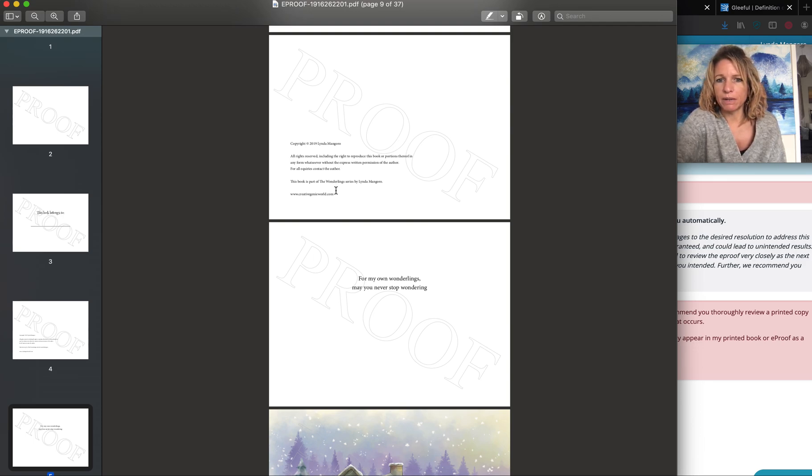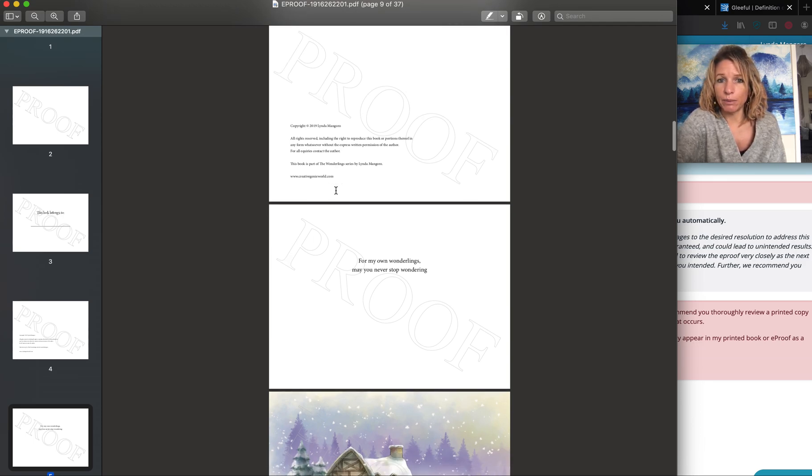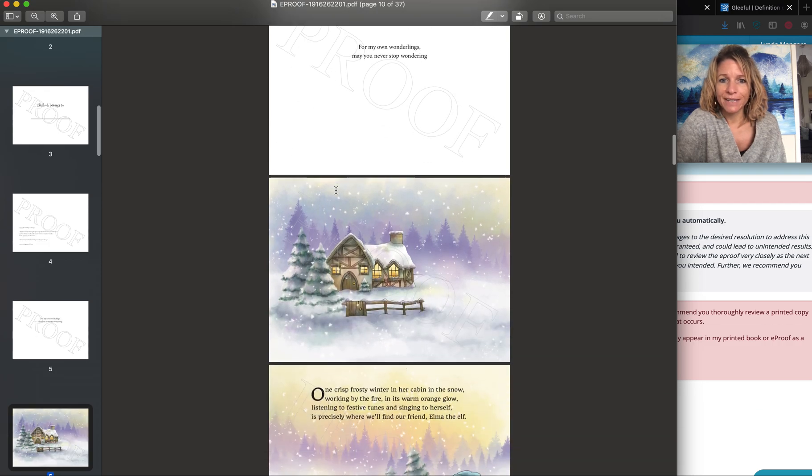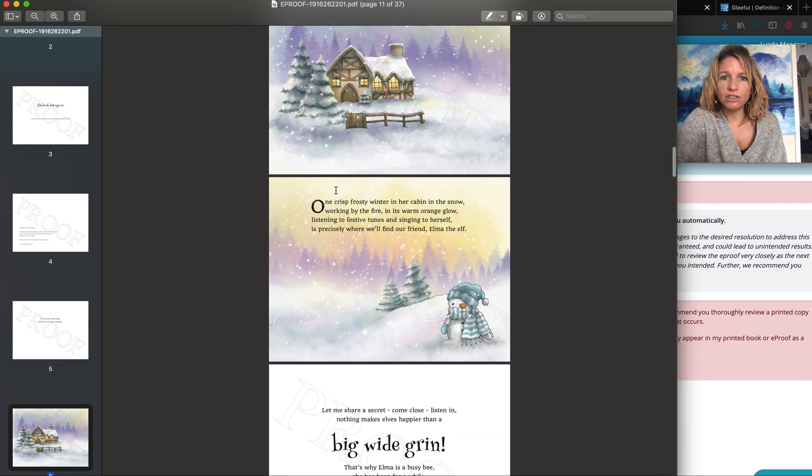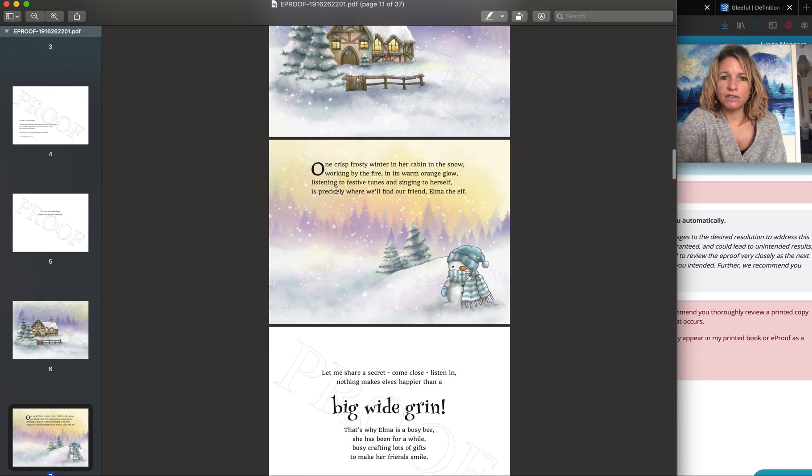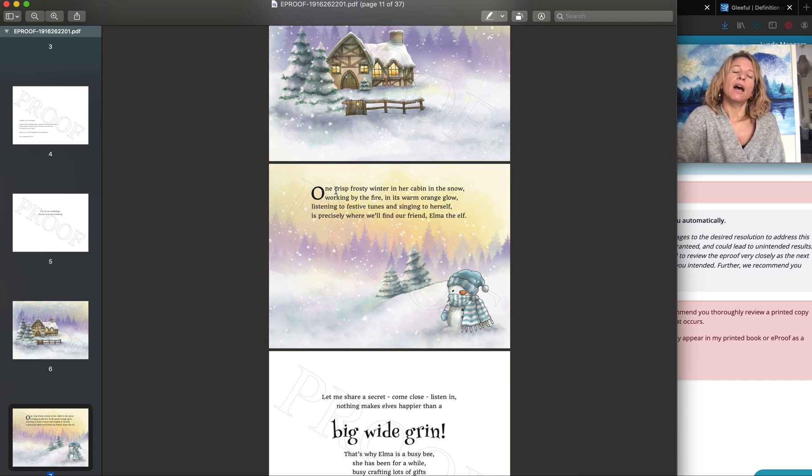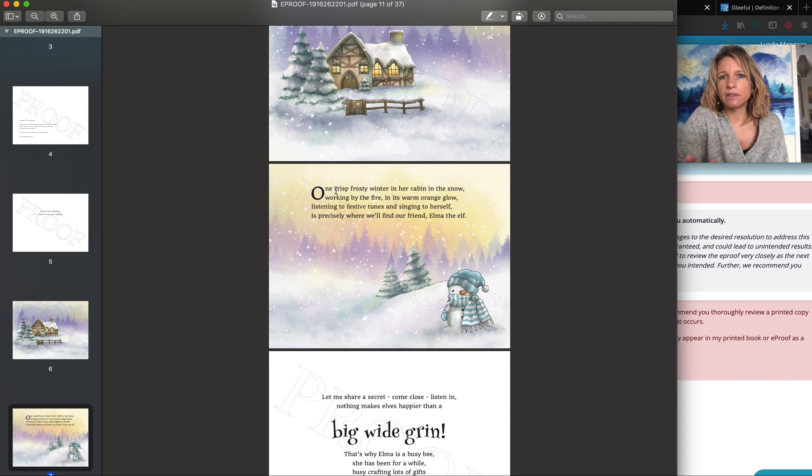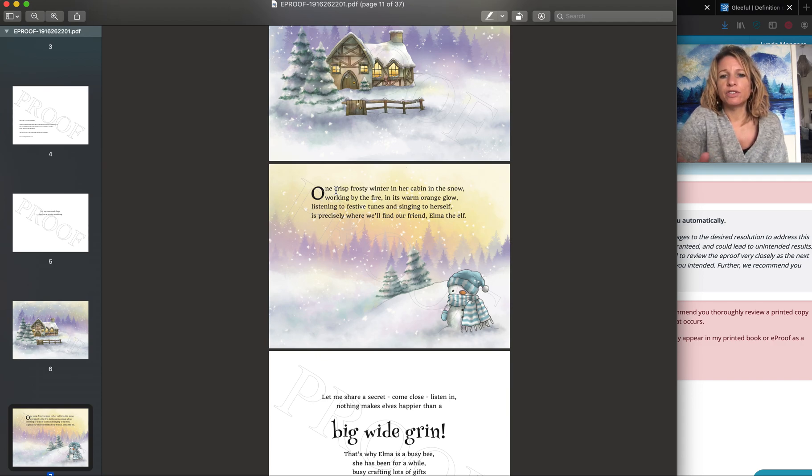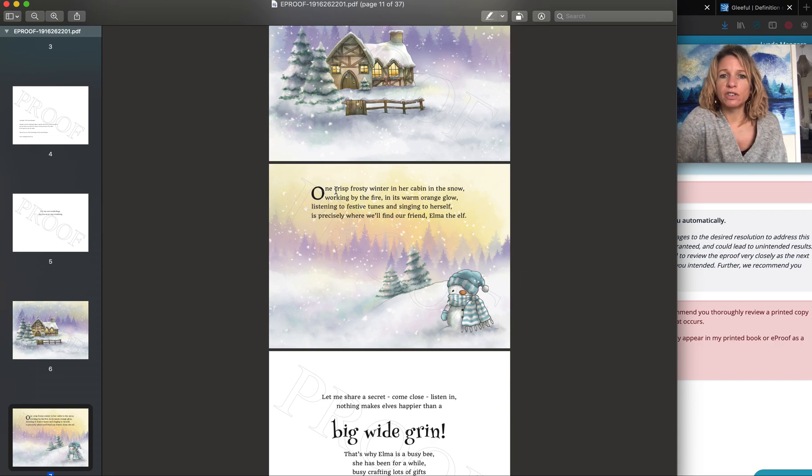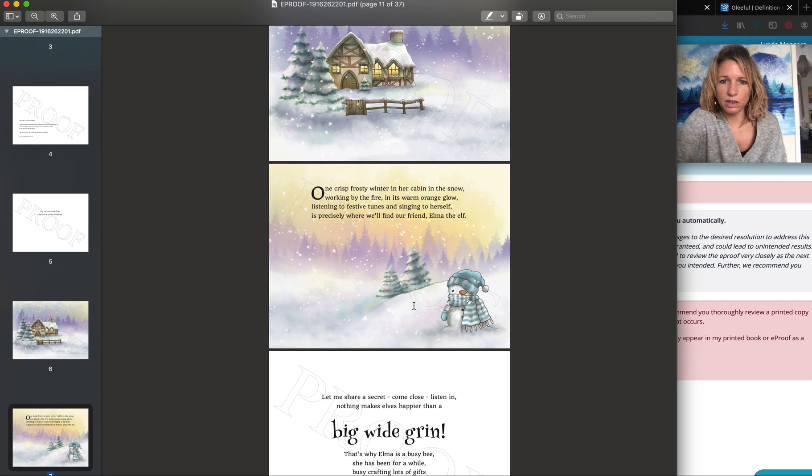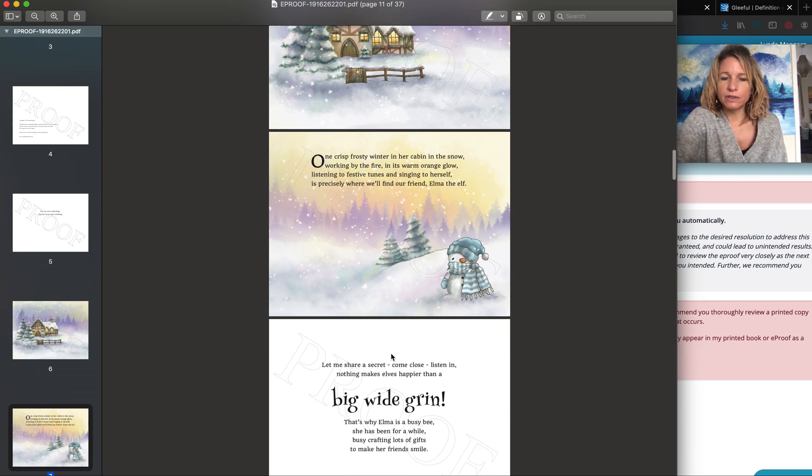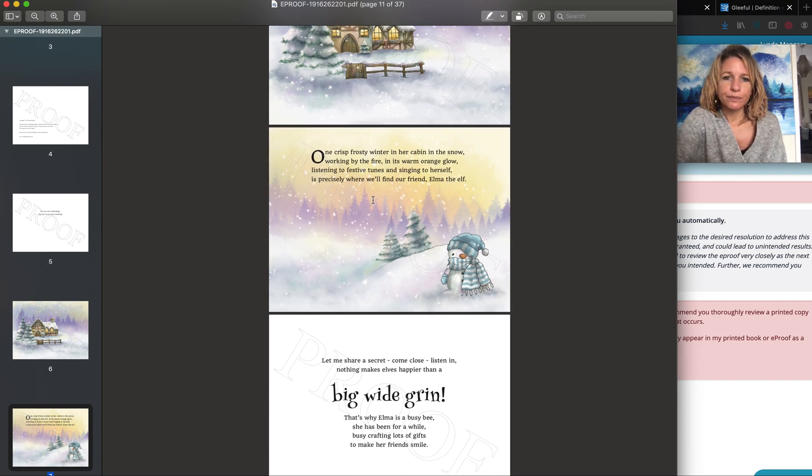And then I just literally scroll through. It's not to assess colors because it might show up in the PDF slightly differently than it will printed. You will need to look at a printed version to check things like colors, but to just check that everything's laid out correctly, the pages are in the correct order, whether you've got spacing issues.